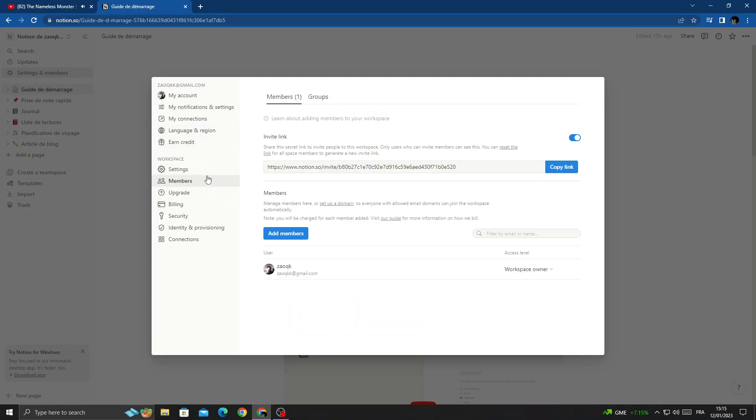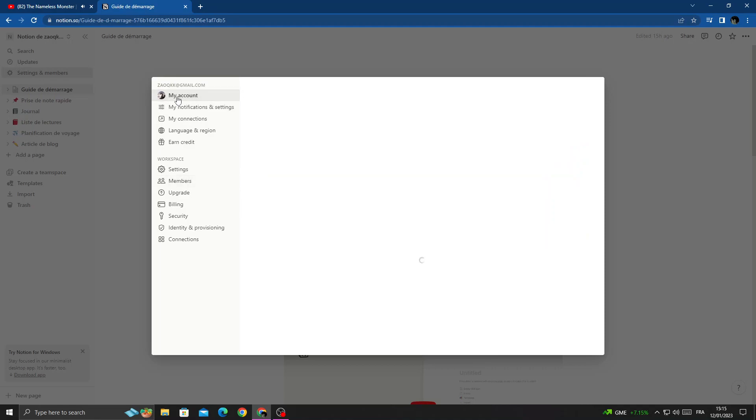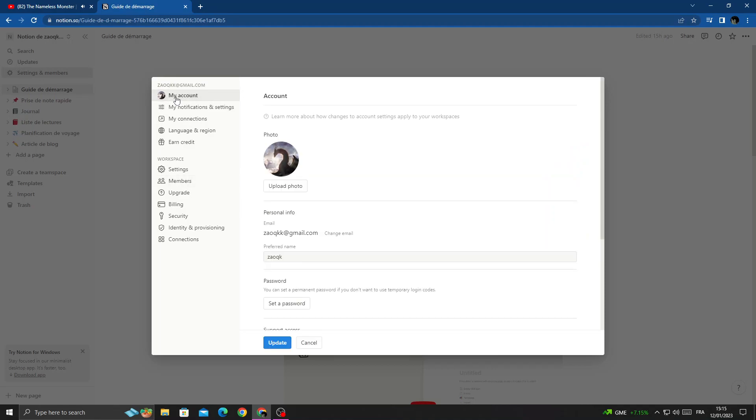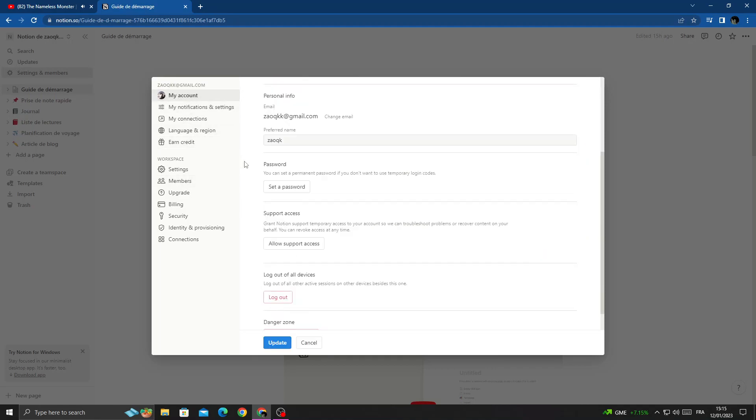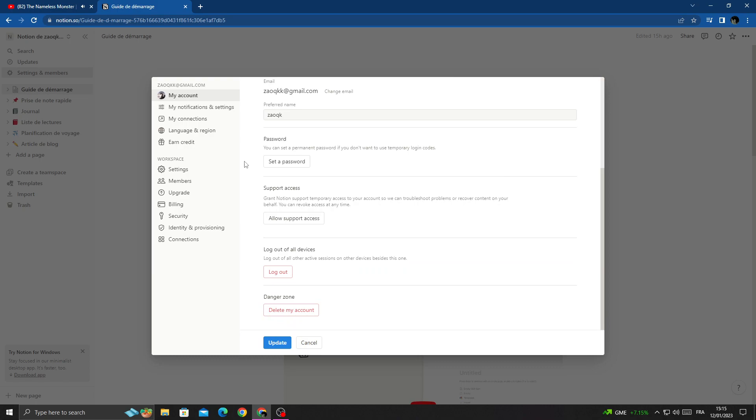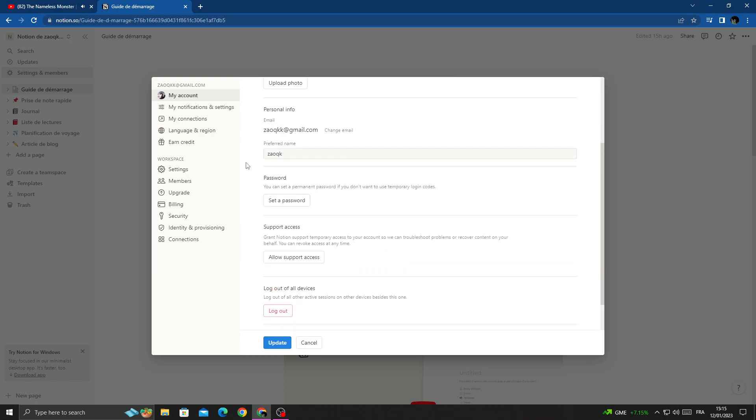Find My Account, click on it, and then scroll down until you find Password.